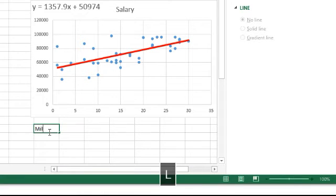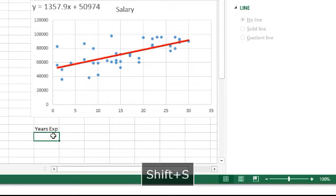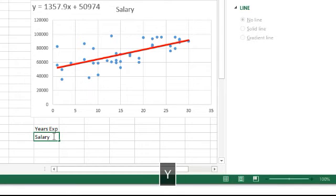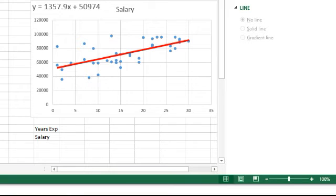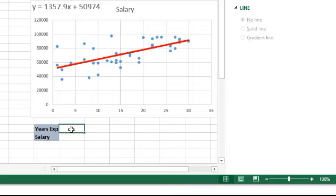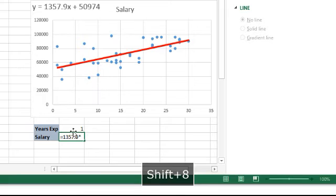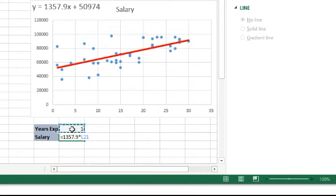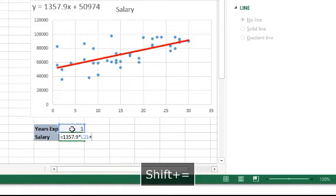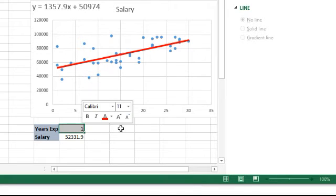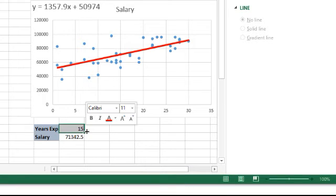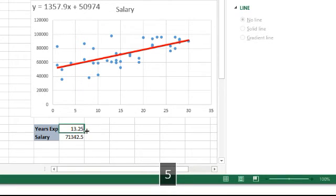Let's just make a little formula here. We're going to call this years of experience and salary. We'll put in 1 as a placeholder right now. And we're going to put our formula in: equals 1357.9 times L2 plus 50974. So, if I want to find out, if you tell me somebody's working there 15 years, how much do you think they make? Type in 15. Somebody's working there 13.25 years? There we go.